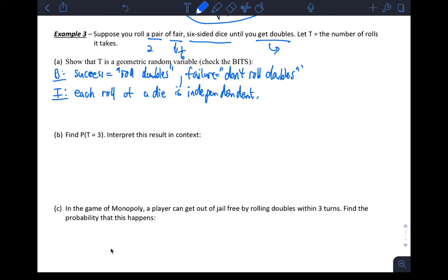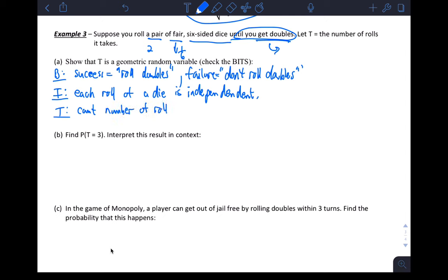T — trials until success: we count the number of rolls until doubles. That definitely matches a geometric random variable.